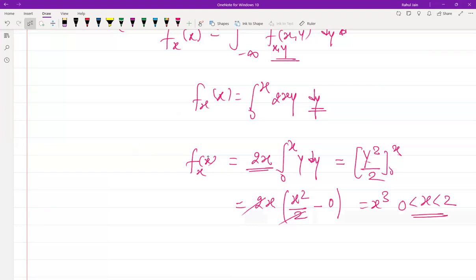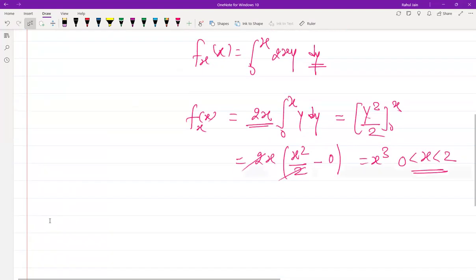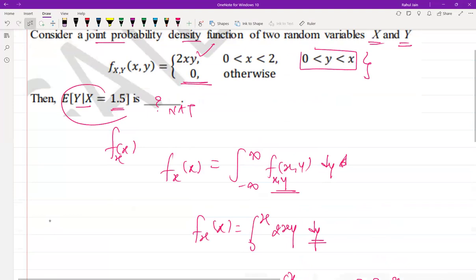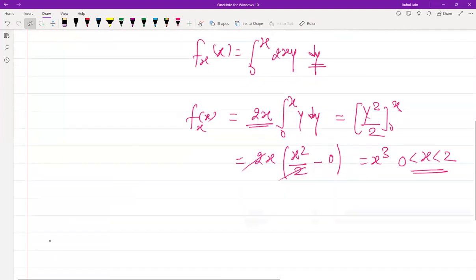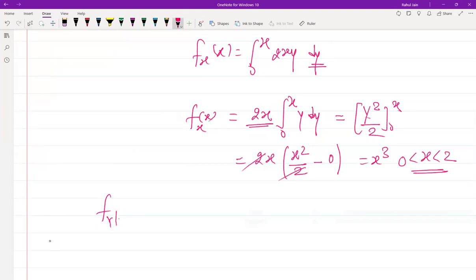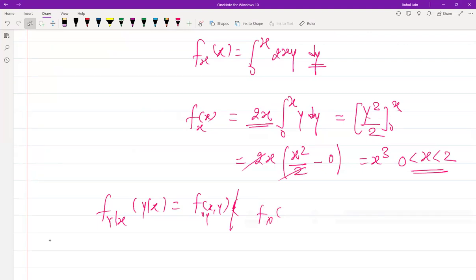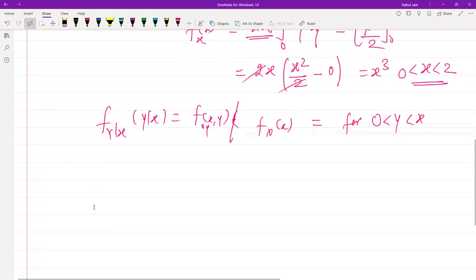Now for Step 2, we need to find the conditional PDF of Y given X. The conditional PDF f(y|x) is defined as f(x, y) divided by f(x), for 0 < y < x.